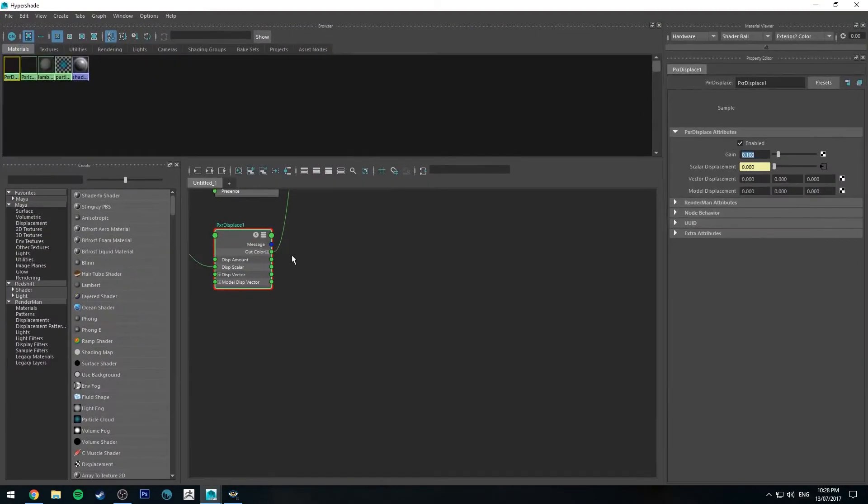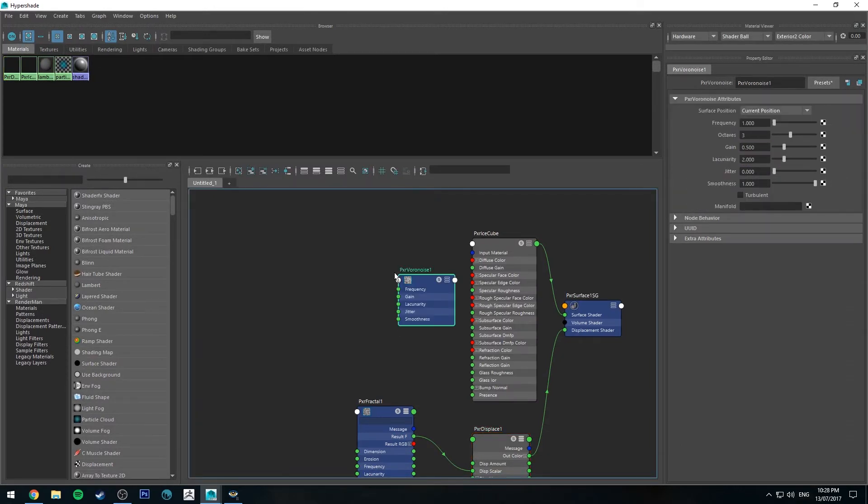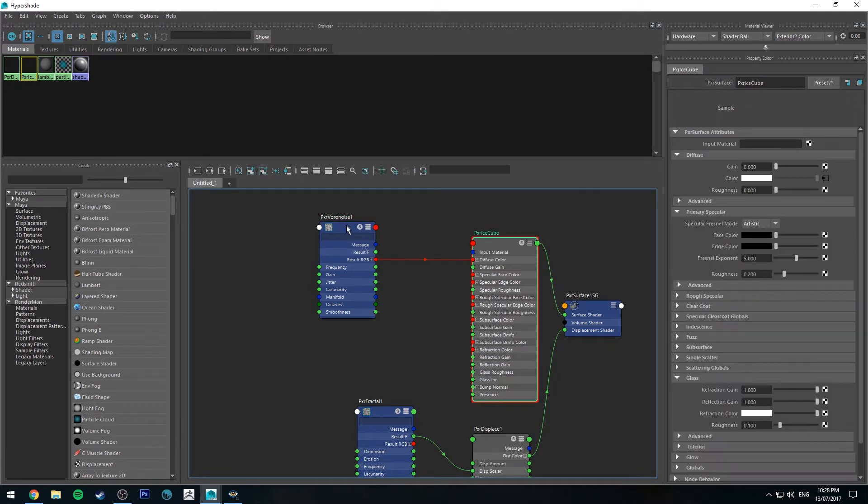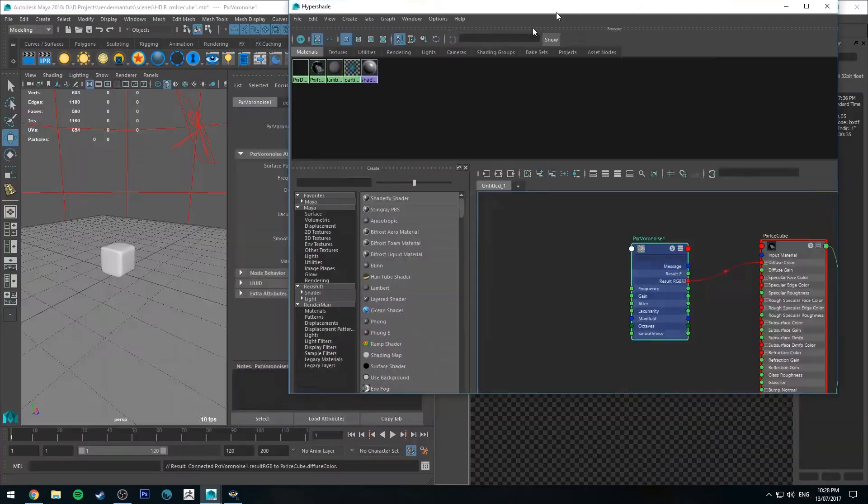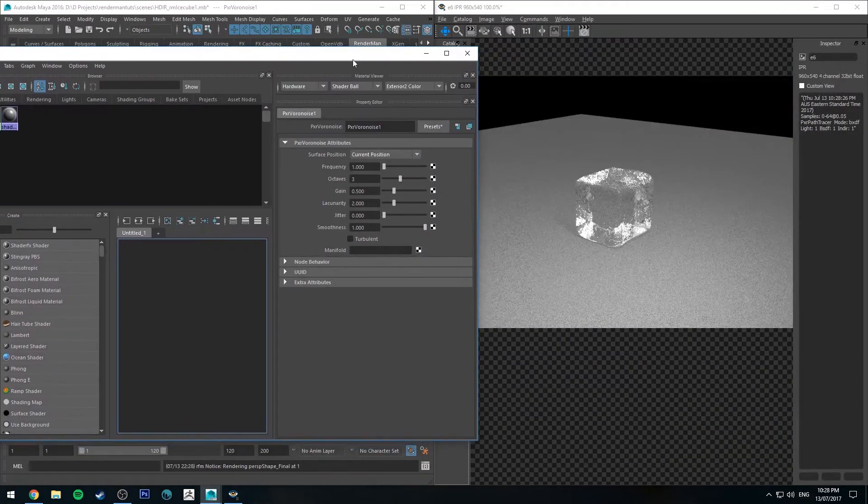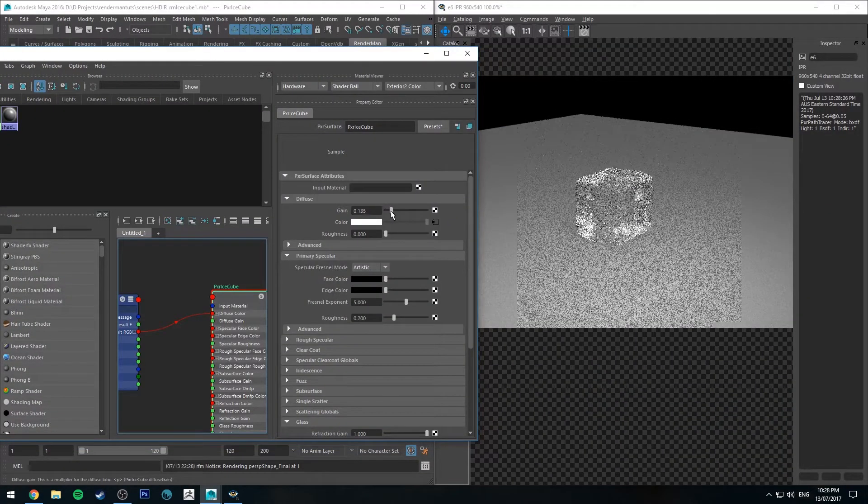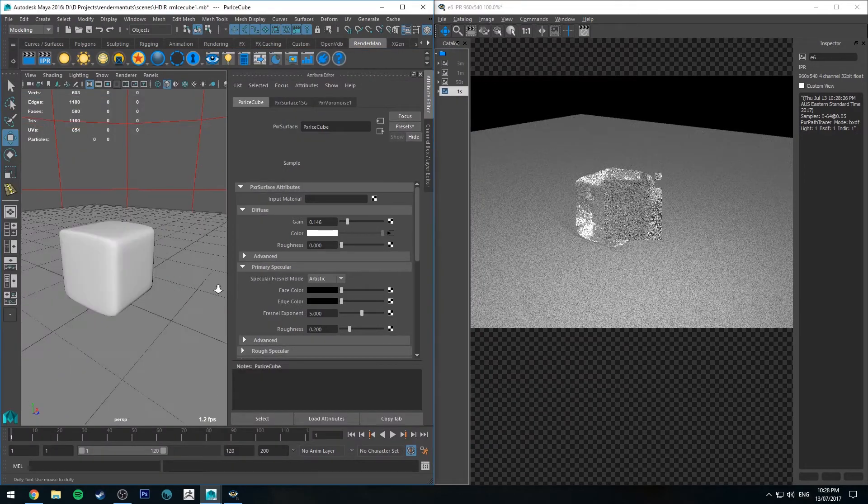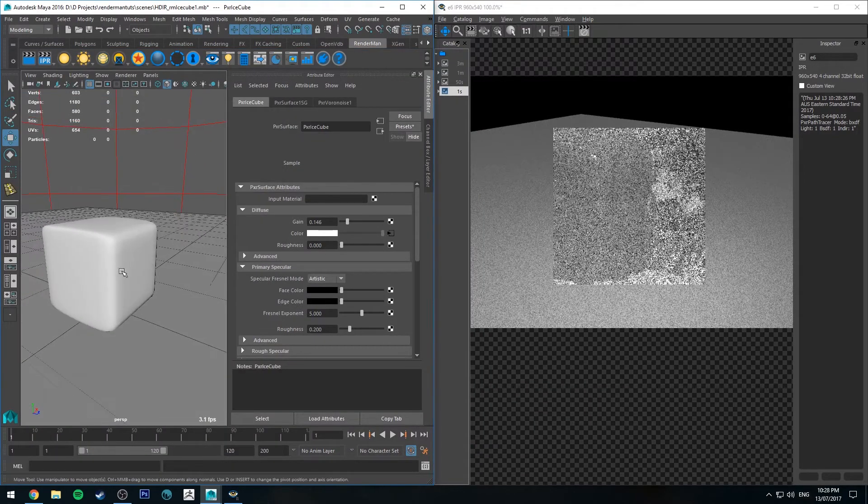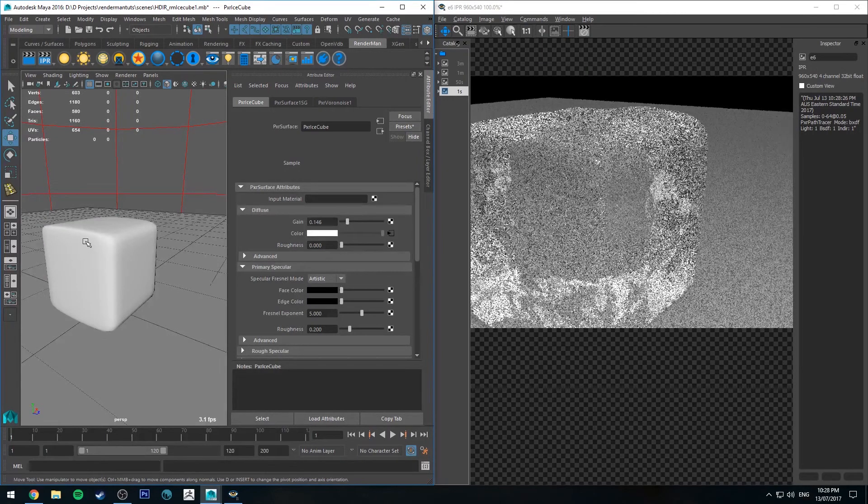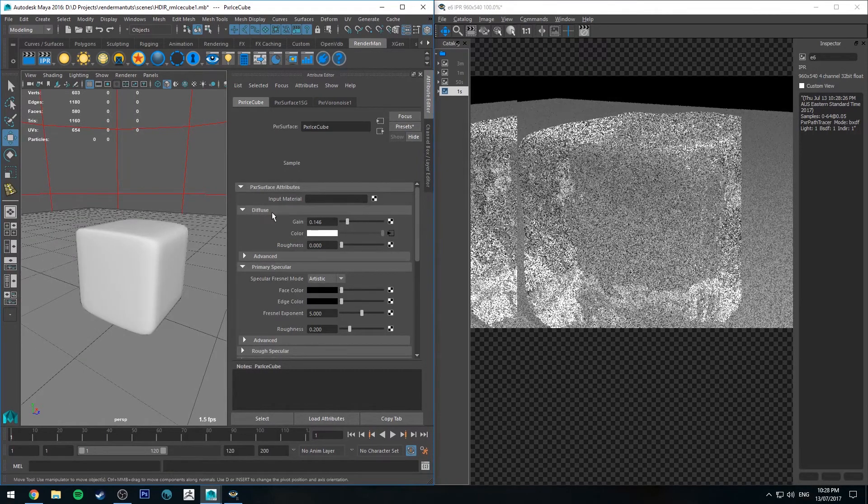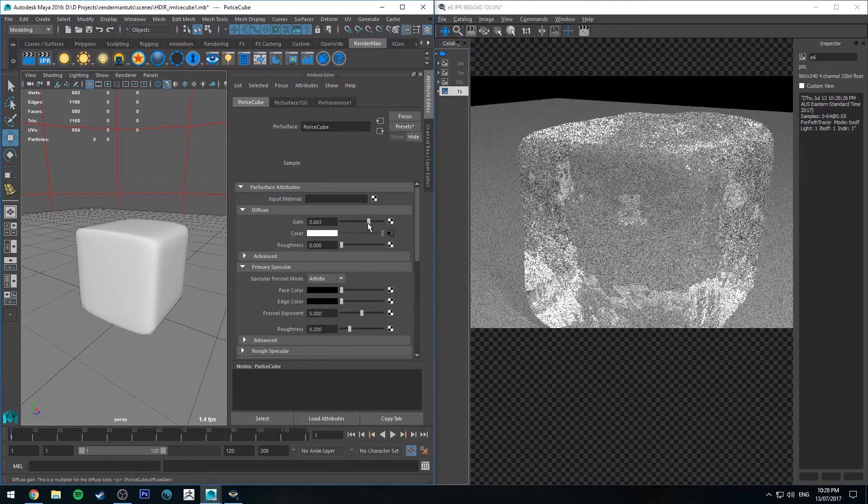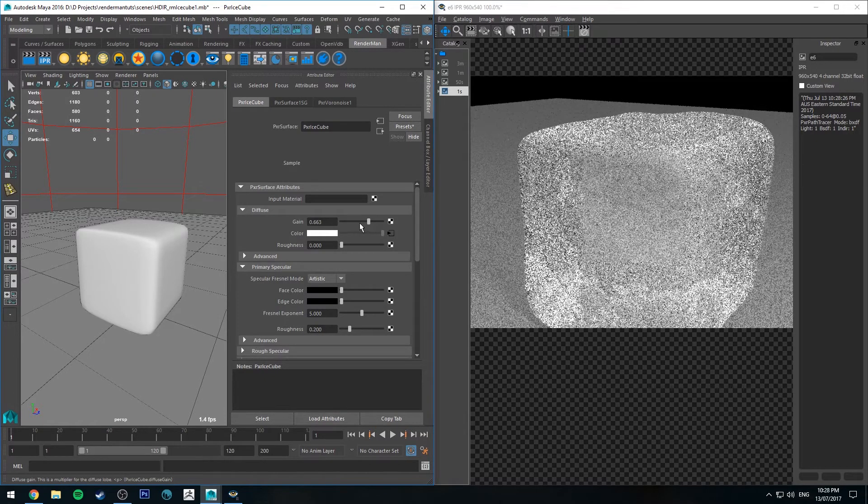If I create a Voronoi noise and run the result RGB into the diffuse color, I can start to blend in some more of the diffuse. The reason I want to do this is because if you've ever looked at ice, you'll notice that little air bubbles and stuff get trapped on the inside of it.